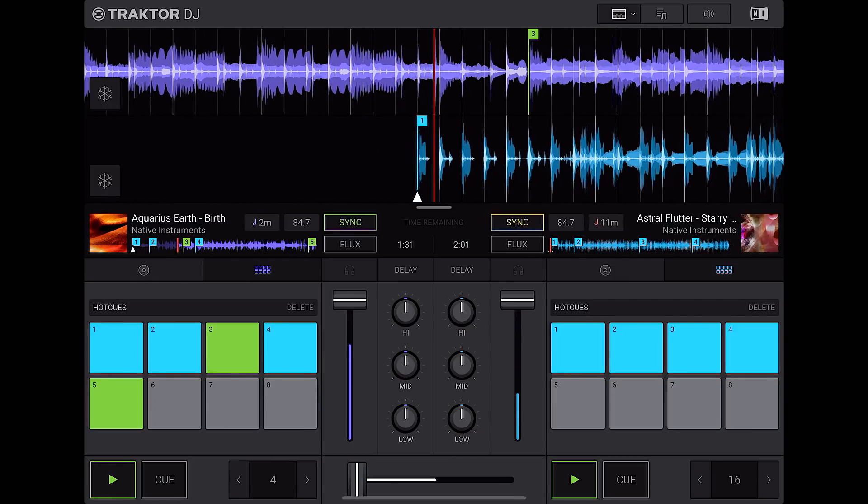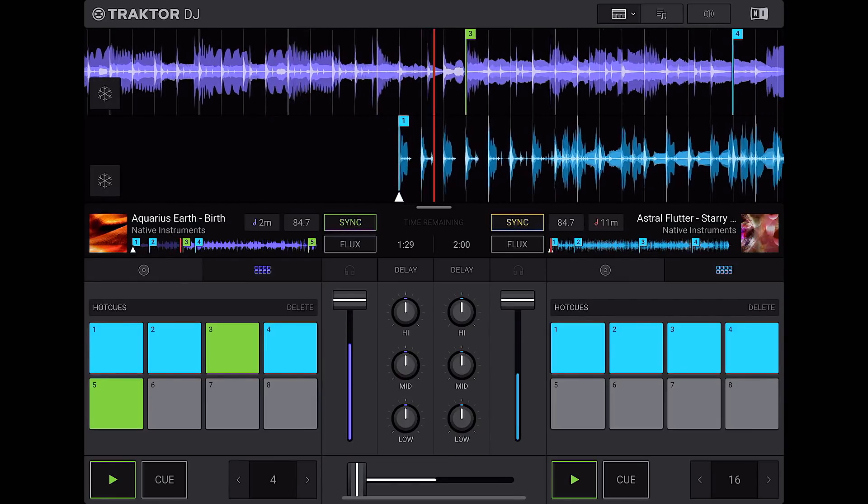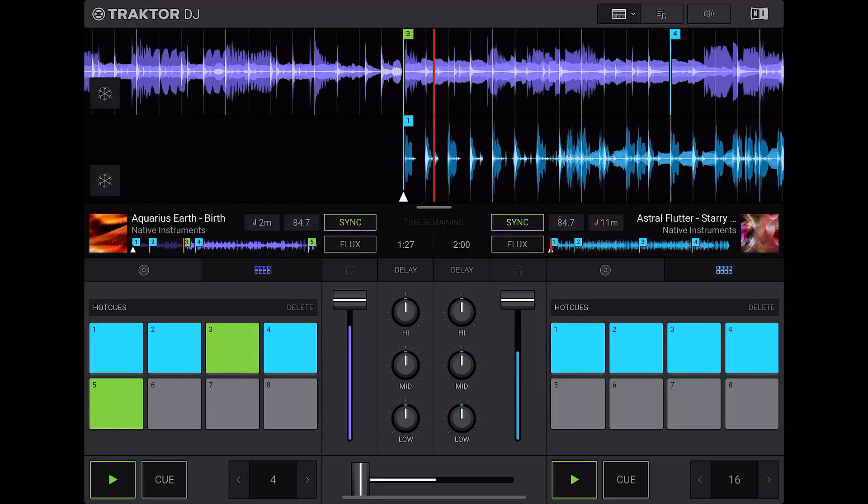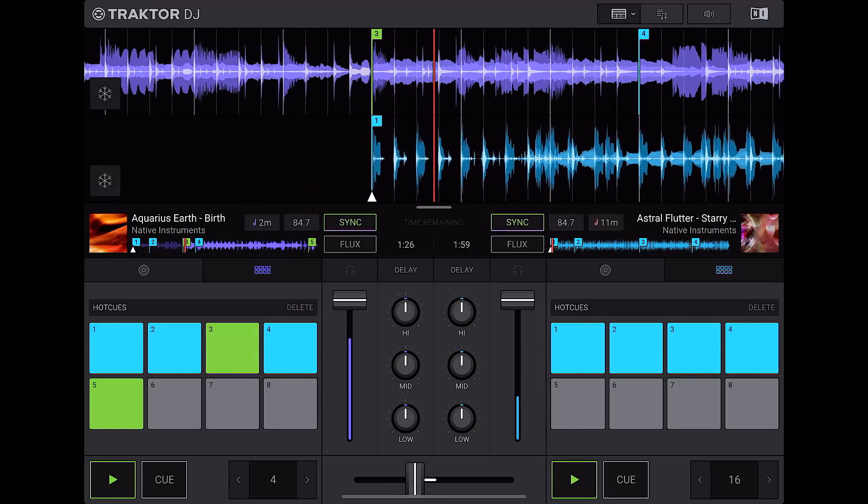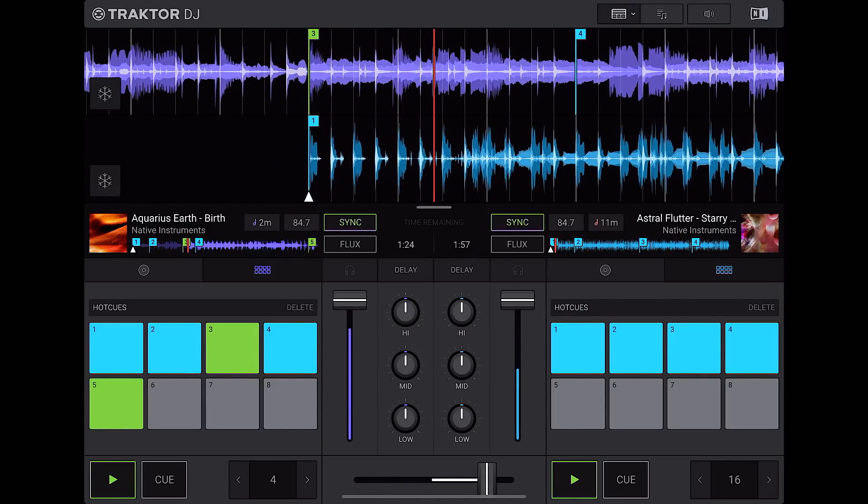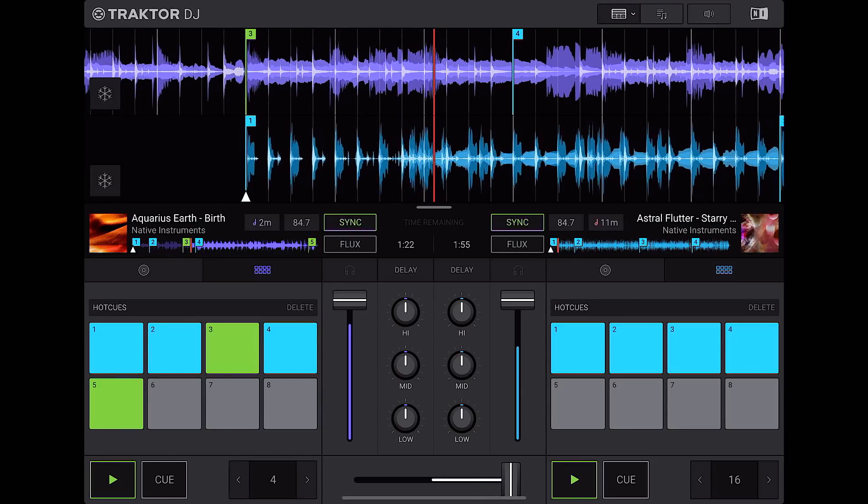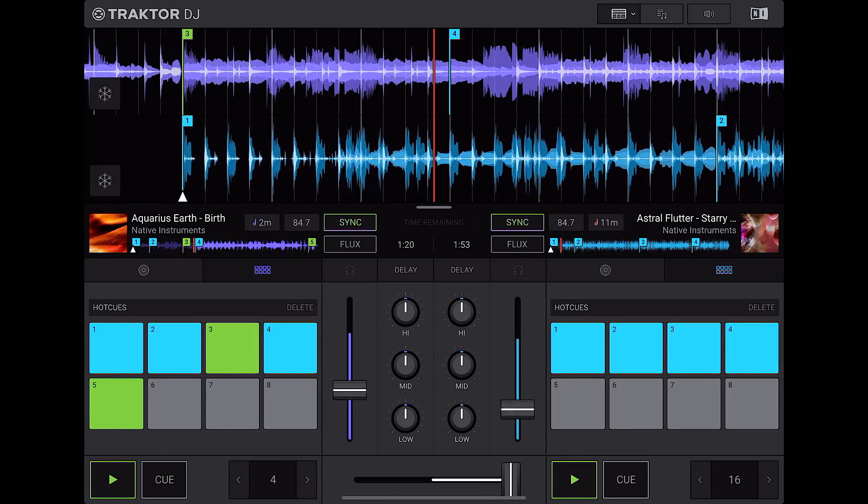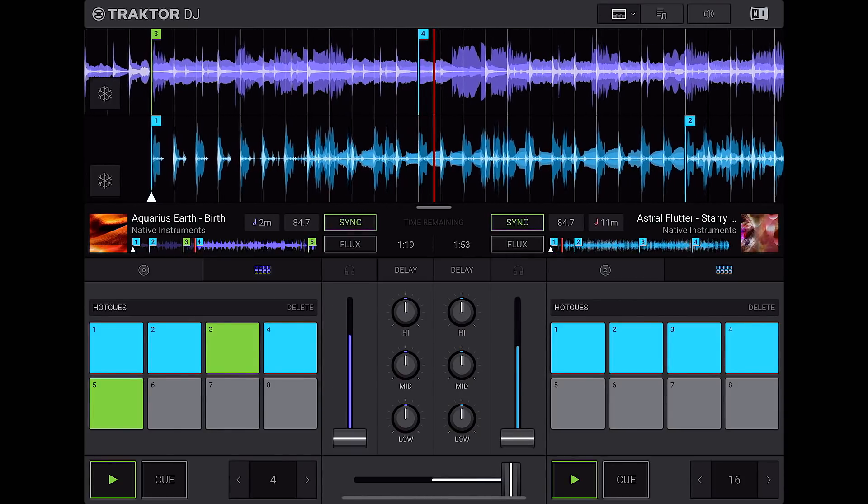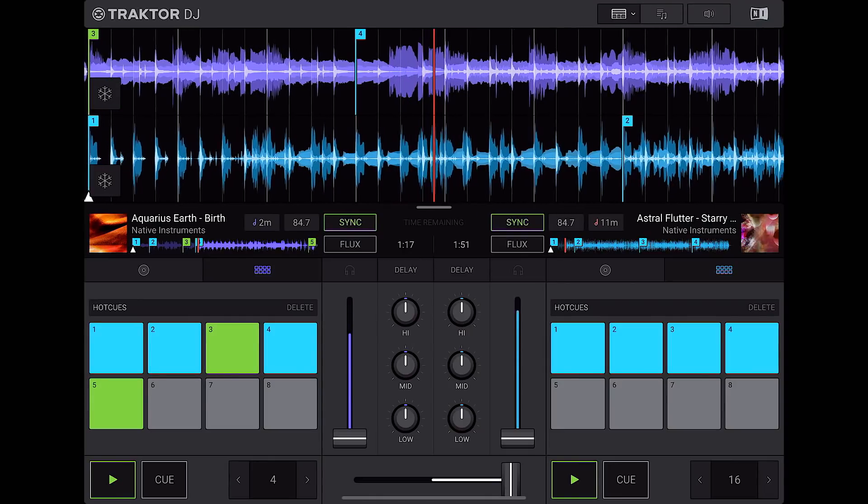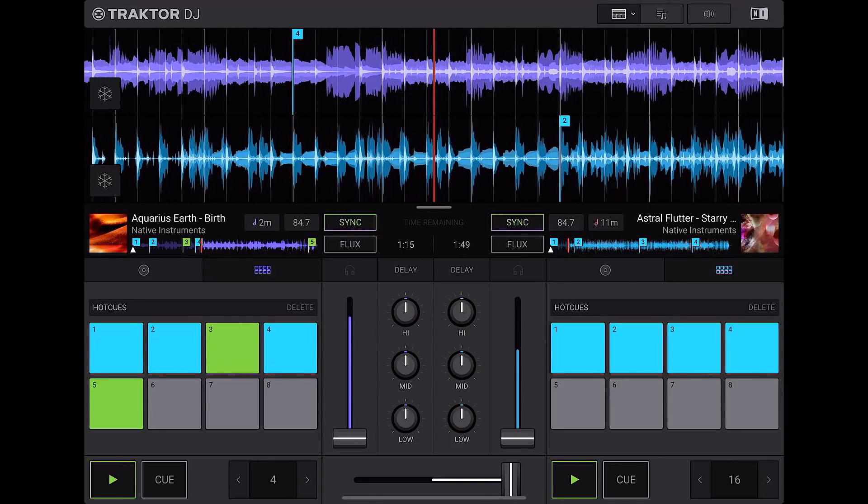And I can mix between the two, really simple, really easy. The sync works really well, really tight, as long as the beat grids are really tight.